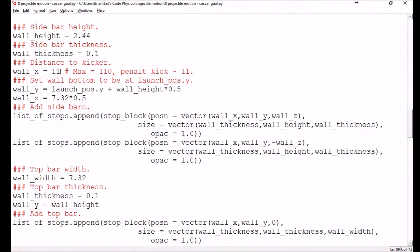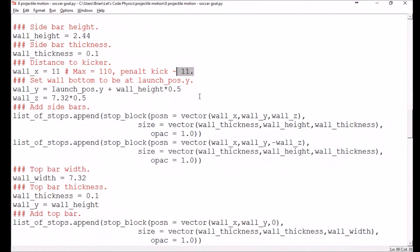Our distance between the kicker and the wall is currently 11 meters. The soccer field is 110 meters long, so this is about 10% of the length — and that's about the distance for a penalty kick. For a penalty kick, the distance is like 10.97 meters or something like that, so we're just going to round it to 11 for simplicity's sake.